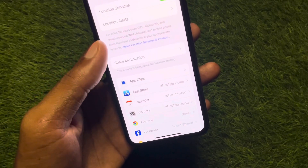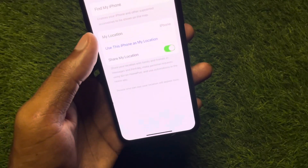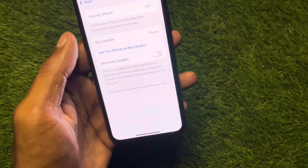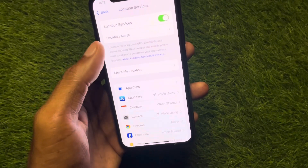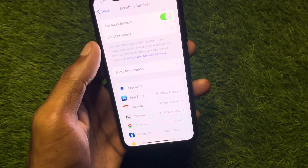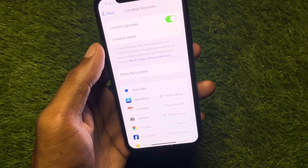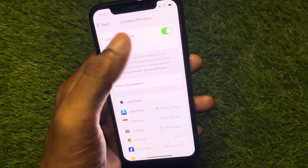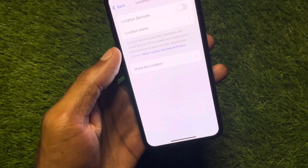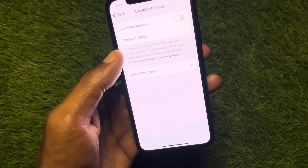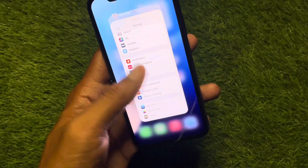Now you can see the option of Share My Location — click on it and turn it off. If you want to freeze your location and keep your last known location place frozen, you have to turn it off. After this, your location will be frozen on your iPhone or iPad. Then go back.